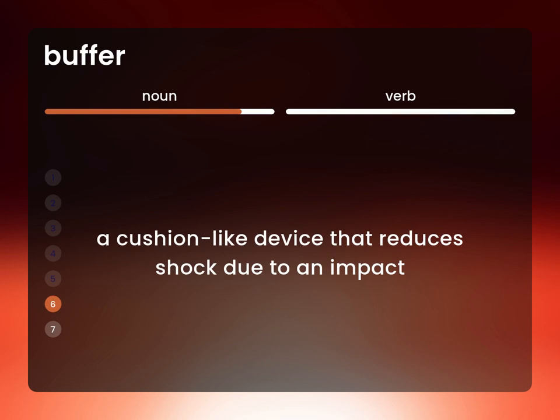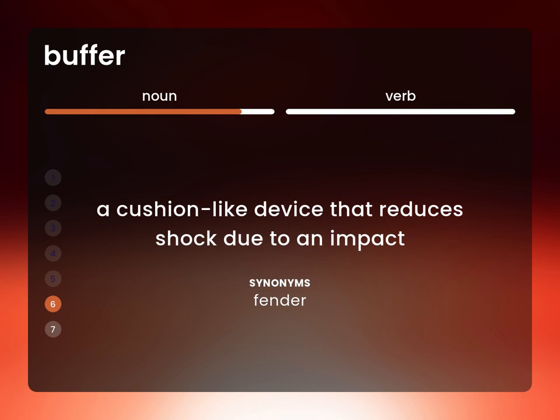A cushion-like device that reduces shock due to an impact: fender.